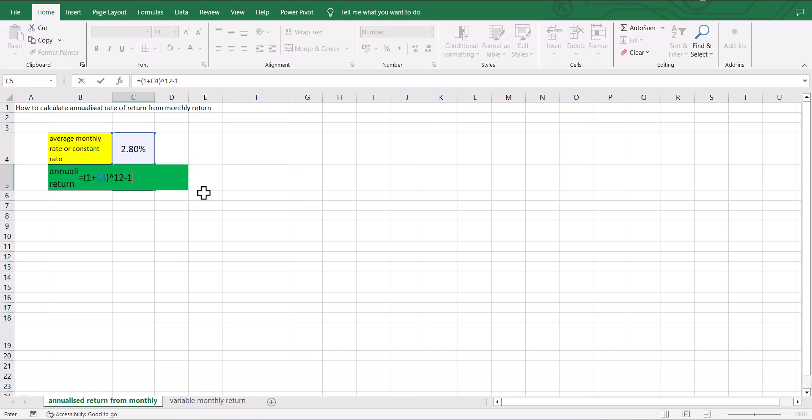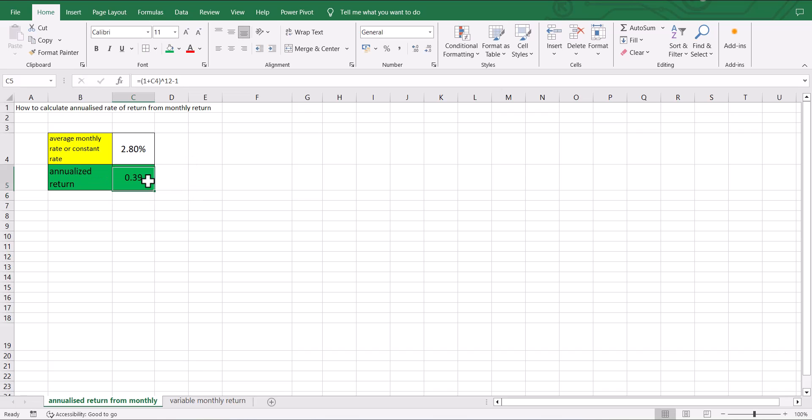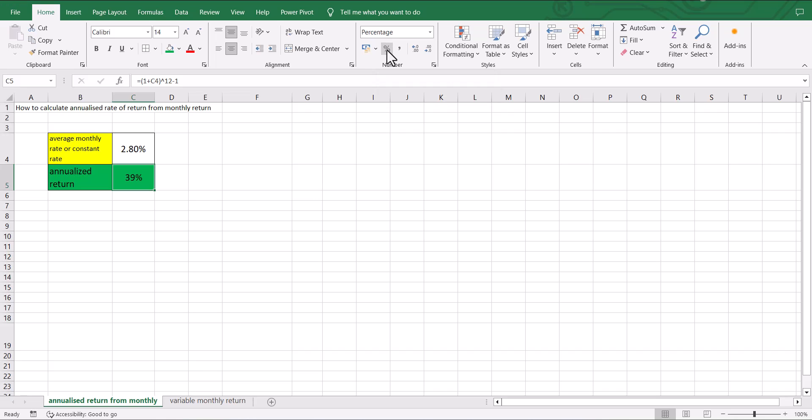When we apply this formula, we get the annualized rate of return. Now I want to show it as a percentage, therefore I will click on the percentage style on the home ribbon, and I get 39% annualized return.